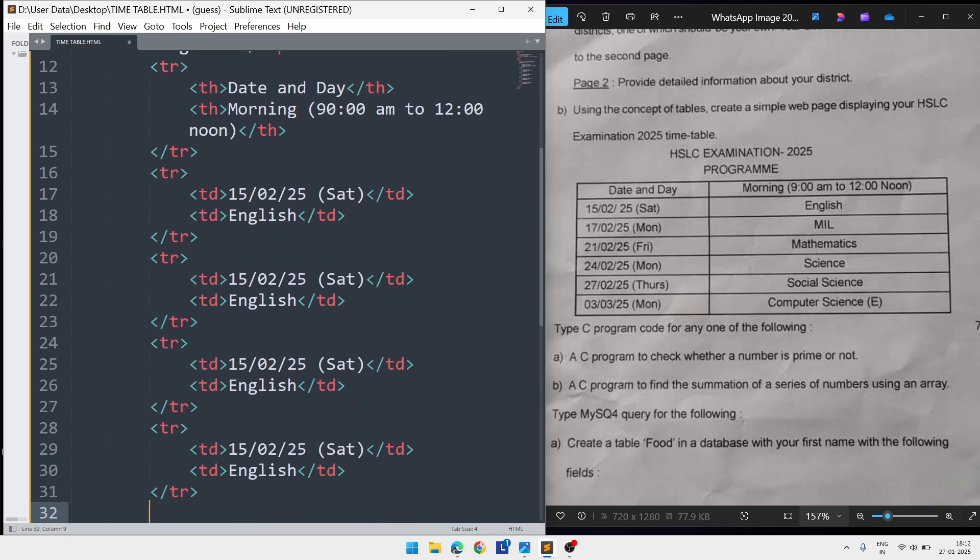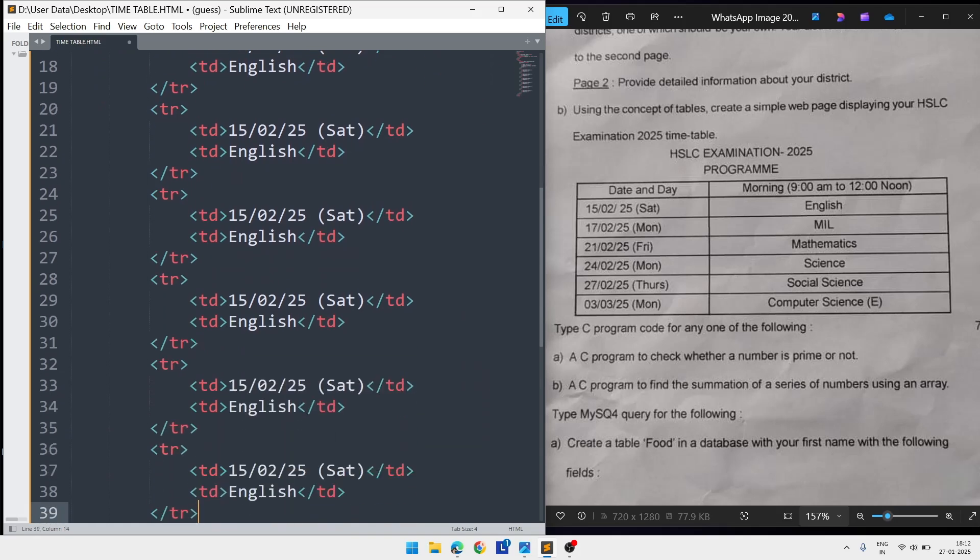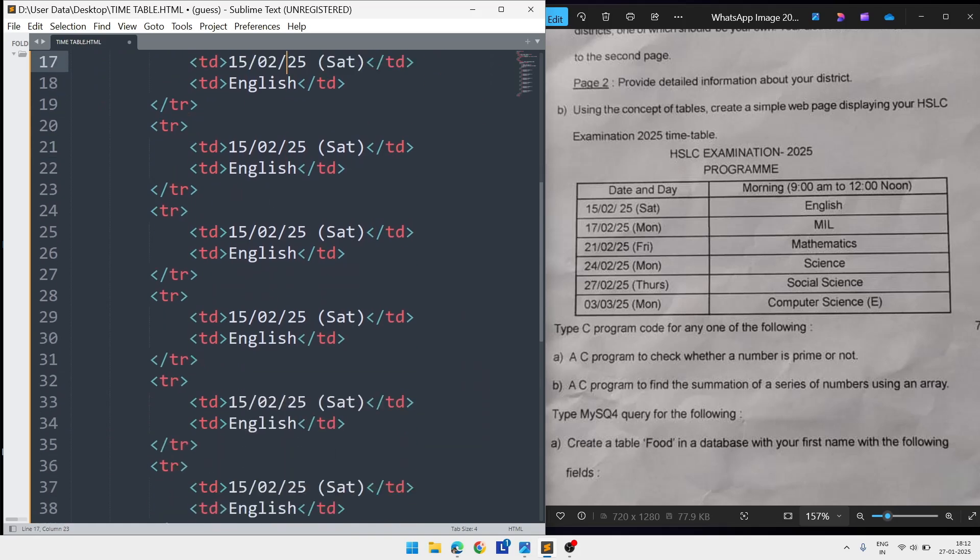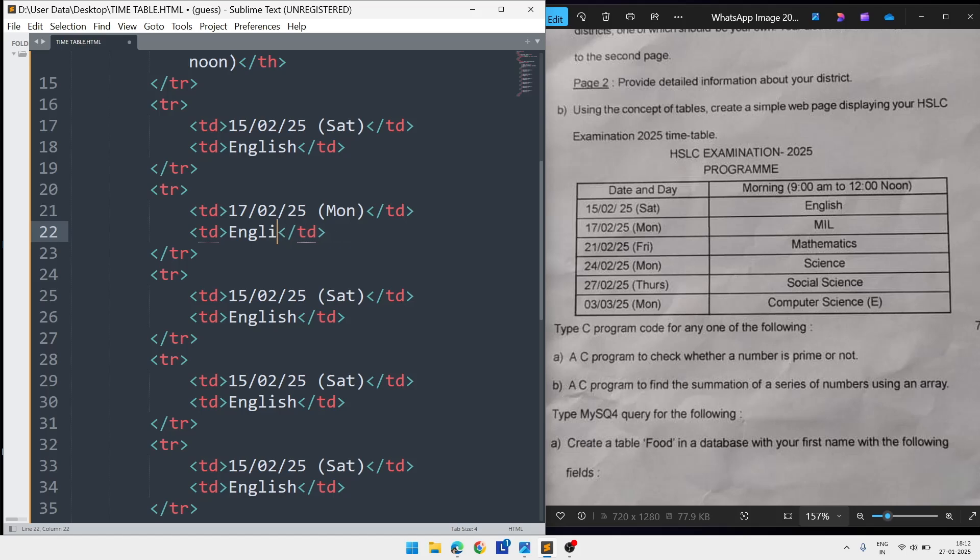In the second row, after the 15th, the next date will be 17, the day will be Monday, and the subject is MIL, meaning major Indian language like Hindi.